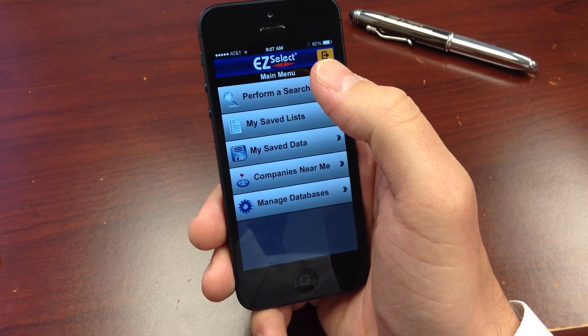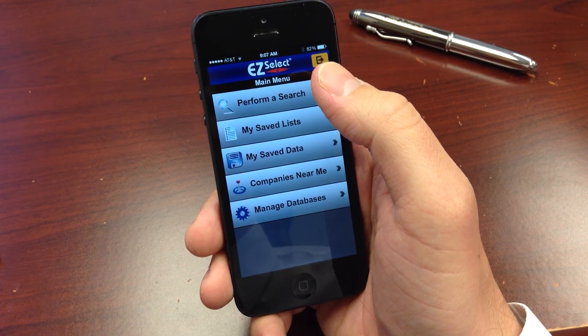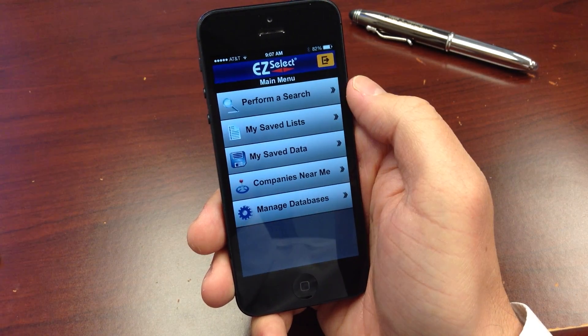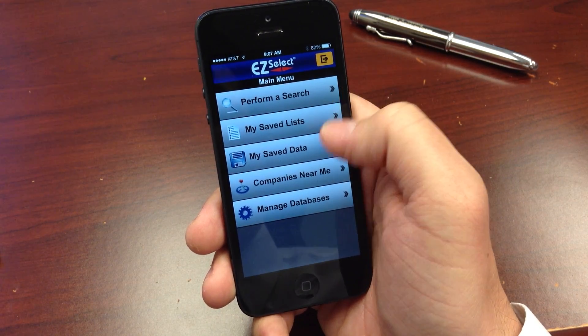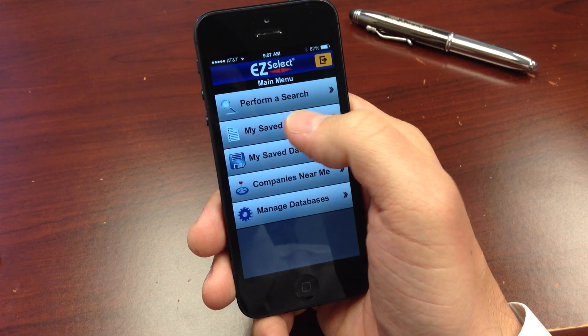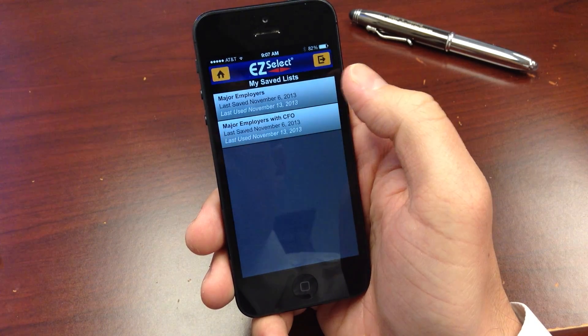If you've built any lists using the EasySelect online service and saved the criteria, you can access those lists through the mobile app.